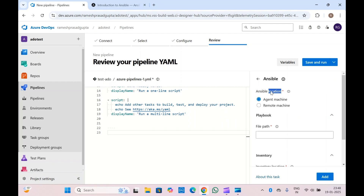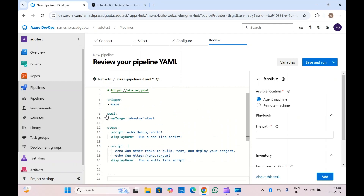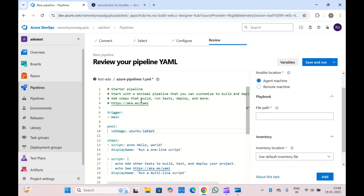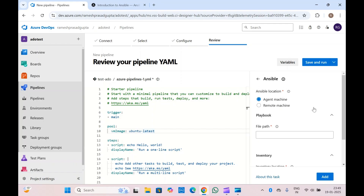Select it and here you can see some options. You will have to provide the Ansible location — that is either in your agent machine (the agent pool machine which we are using to run this pipeline) or in a remote machine. If you have Ansible installed in the agent machine, select 'Agent machine', else you will have to select the remote machine where you want to run your Ansible playbook. The tooltip says: select if the Ansible automation engine is installed on a private Linux agent machine or on a remote machine.